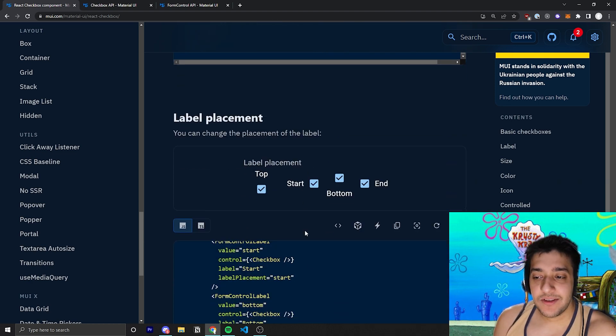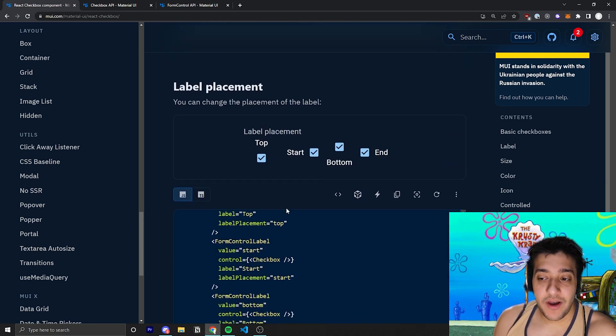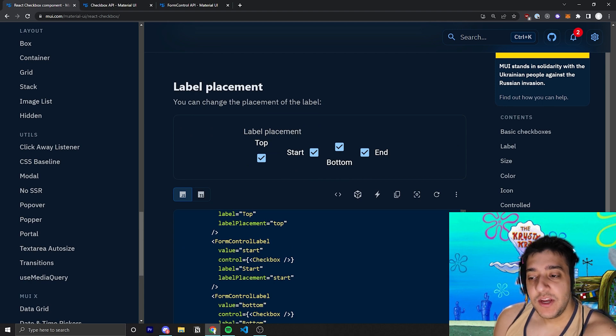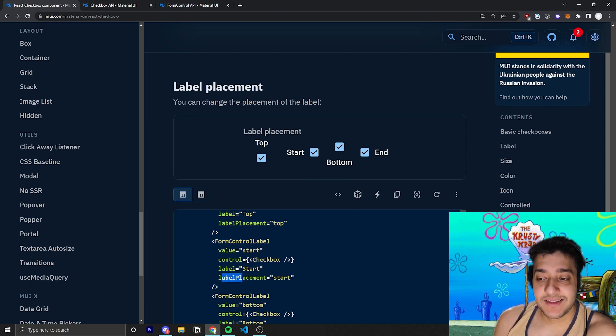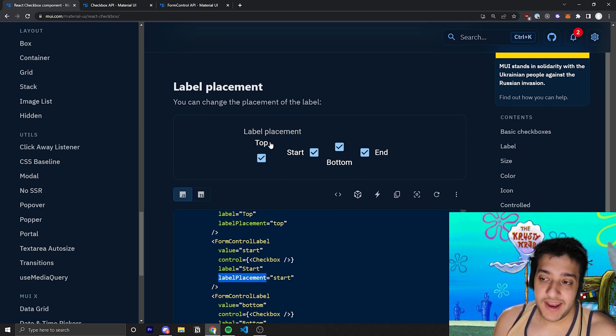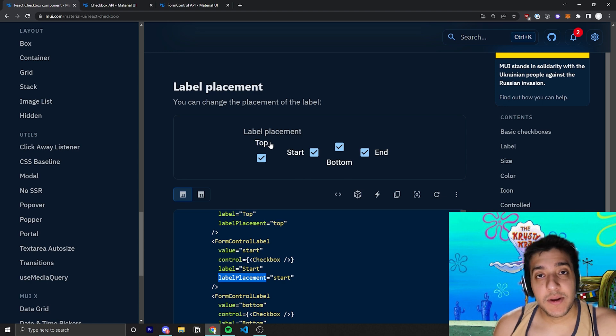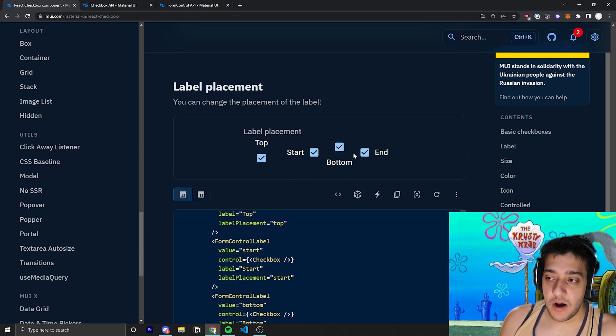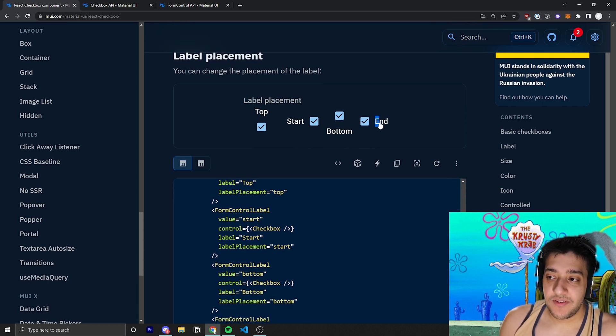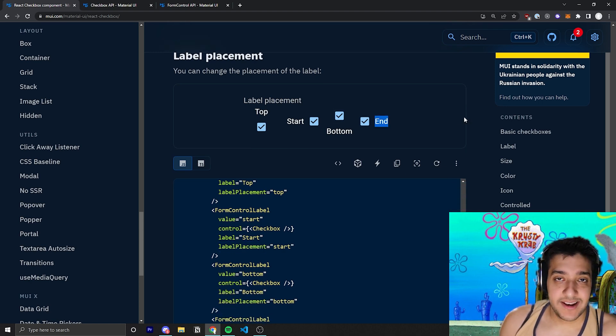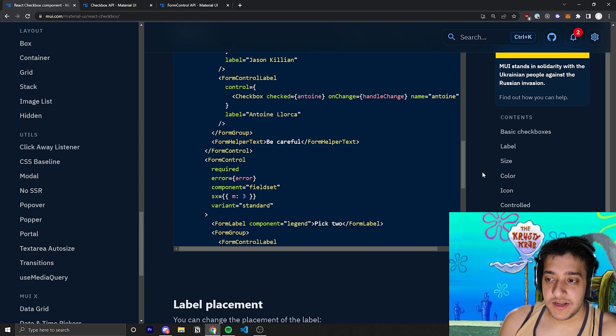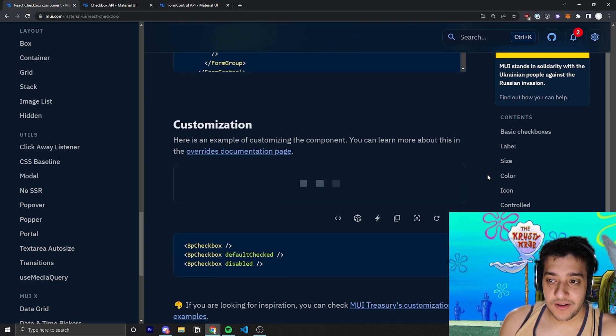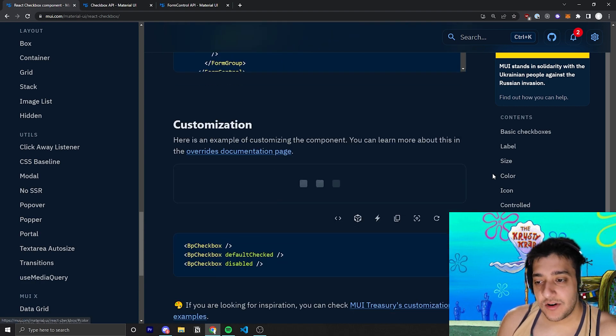And the other thing is if you have a label through the form control label, you can just pass in the label placement prop to either be start, bottom, end, or top, depending on where you want the label to show up. I think by default, it'll show up at end so it'll always be to the right of it.